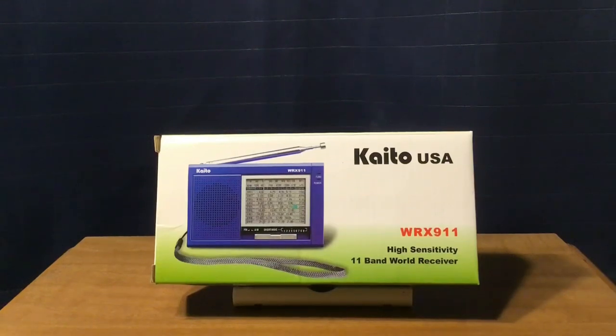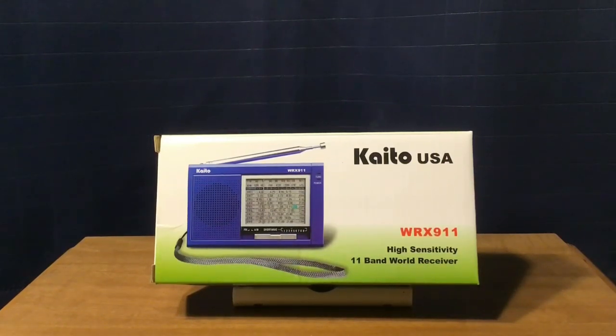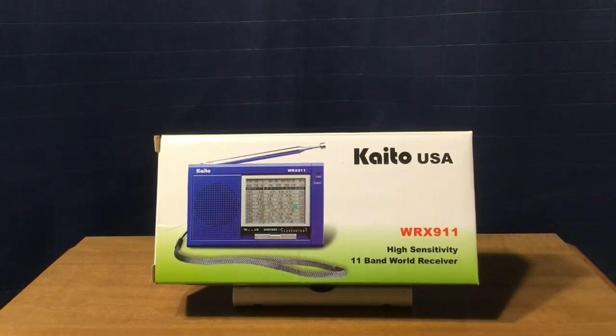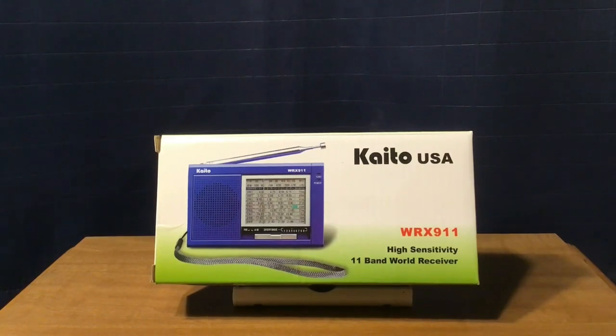Hi, this is Michael at TV Radio 1972, and today I am reviewing the Kato WRX 911 High Sensitivity 11-Band World Receiver.